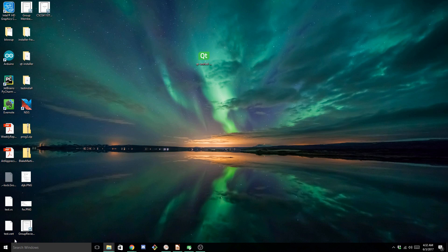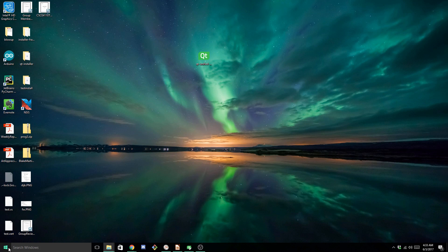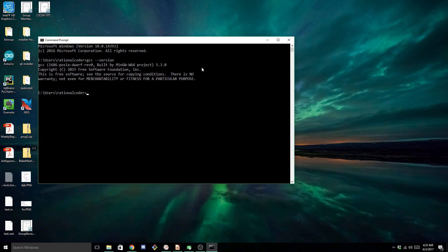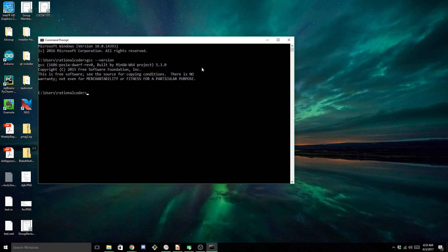And if you had any command prompts open, make sure you close them and reopen them. Otherwise, changes to environment variables won't go into effect. And now to make sure that we actually have access to those tools from the command line, just type gcc-version. Now if you don't get some sort of command not found or whatever error from Windows, it's set up correctly. At least you're finding some version of gcc. You want to make sure that the version here is the one that you just installed.